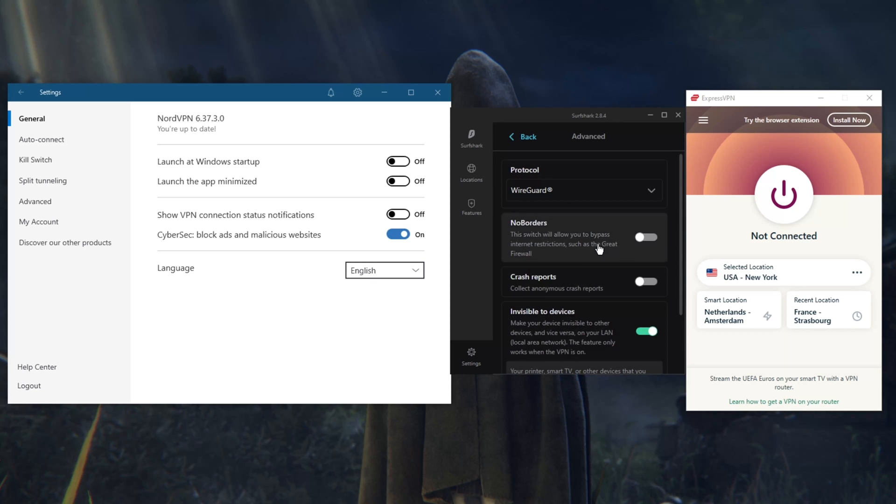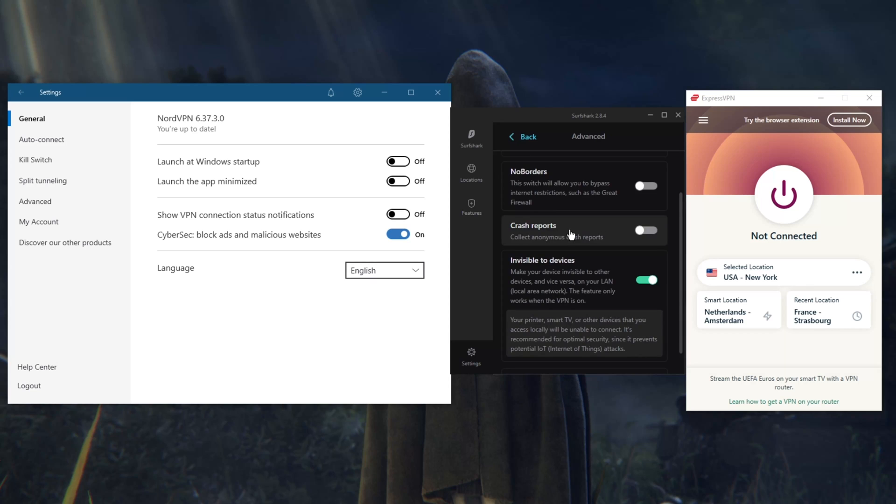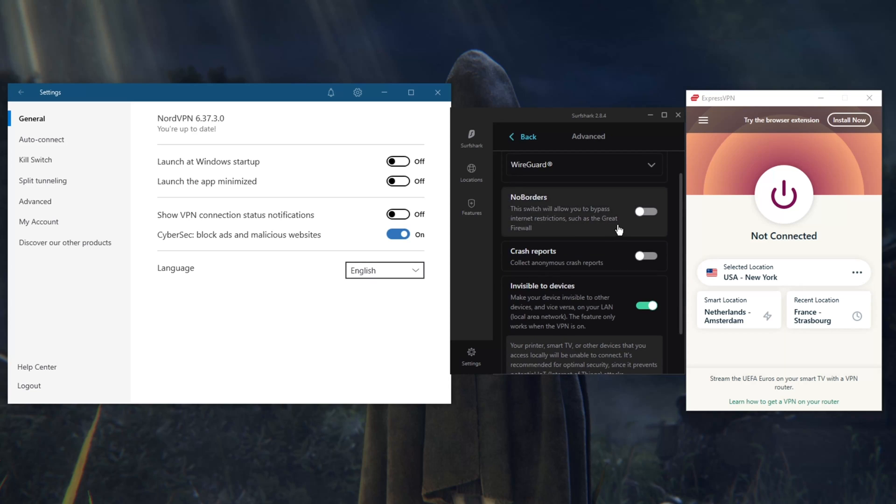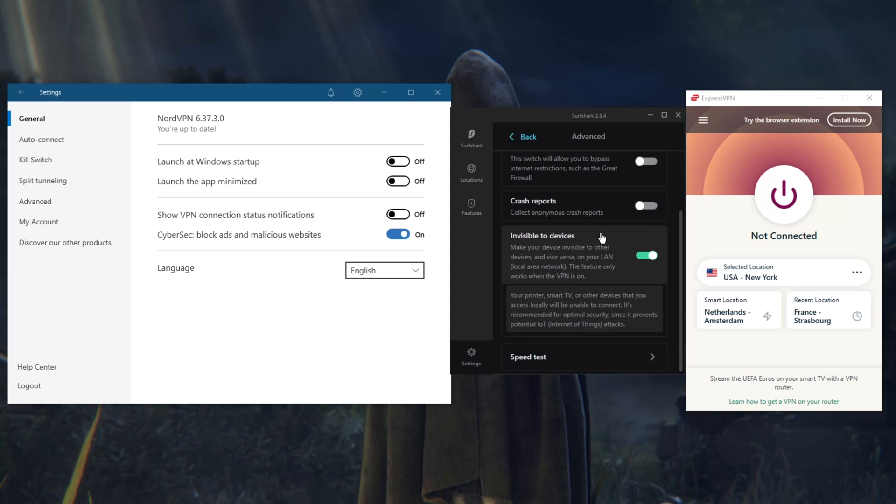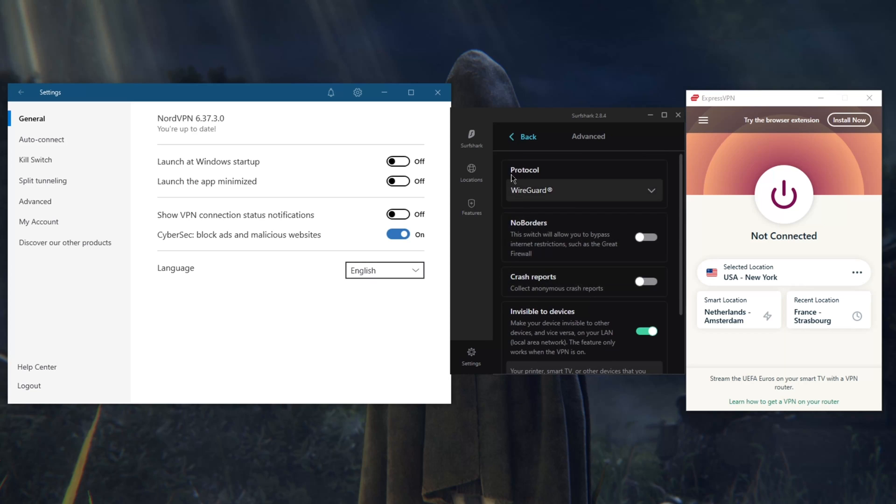If you go to Advanced, you'll get a whole bunch of protocols here. For the most part you're going to be wanting to use WireGuard because it really is the best. No Borders Mode if you're trying to bypass a censorship-heavy country firewall such as the Great Firewall of China. If you're having trouble, just turn on No Borders Mode and you should be able to bypass it. That would be it really, that's the main difference between these three VPNs.